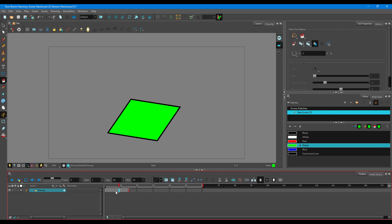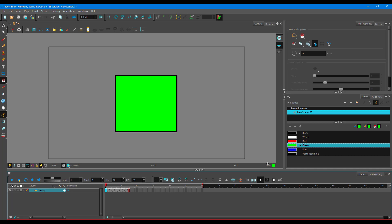So there you go. That's how you use the contour hinting tool inside of Toon Boom Harmony to manage shape morphing. Hope you guys learned something. As always, please like, comment, share, and subscribe.